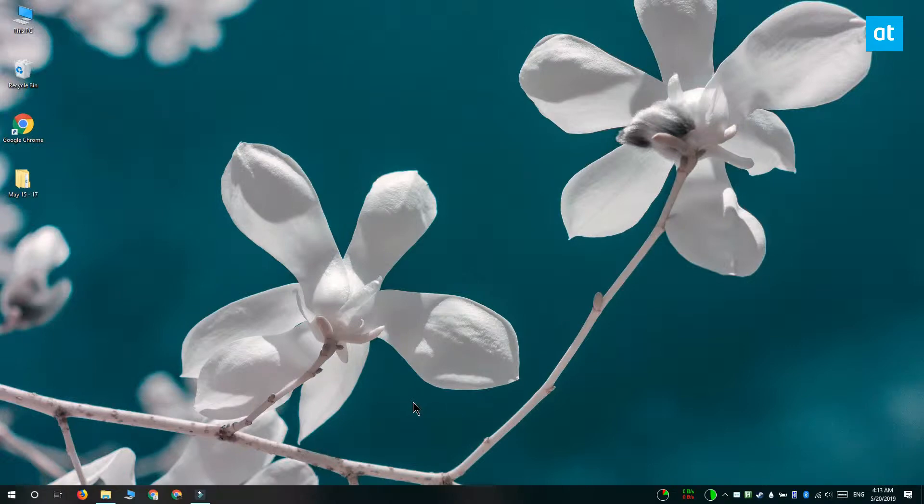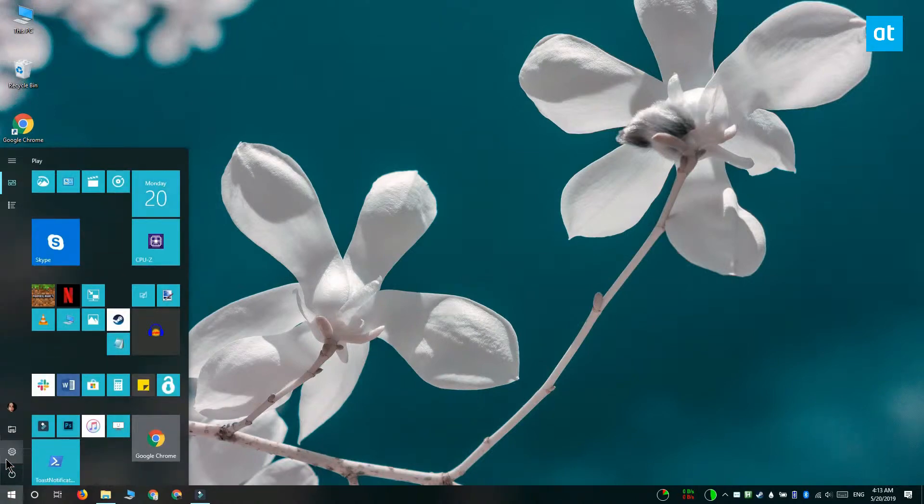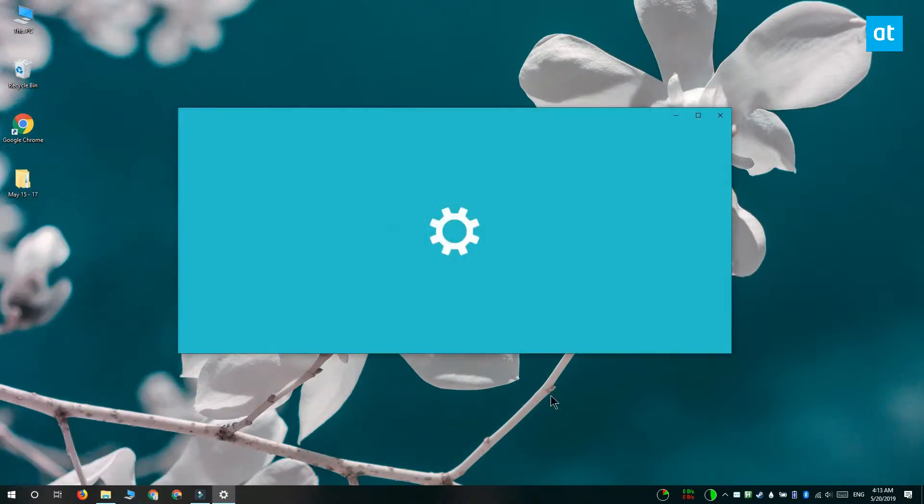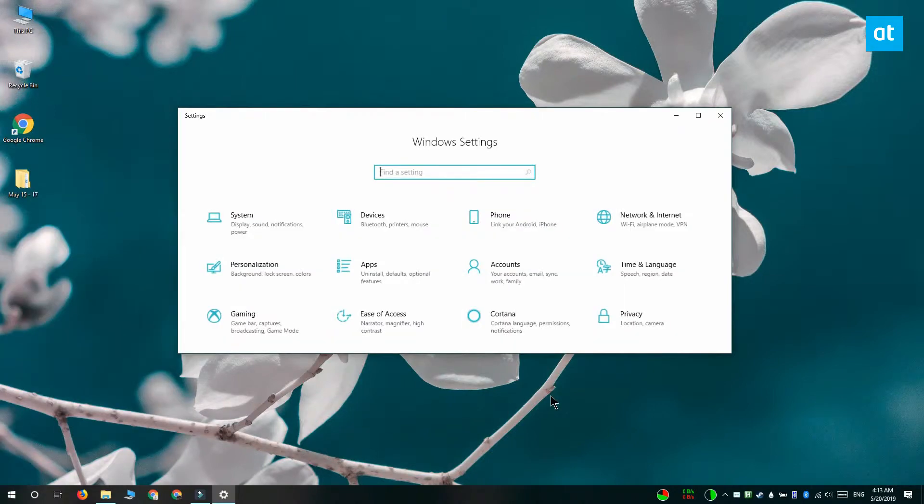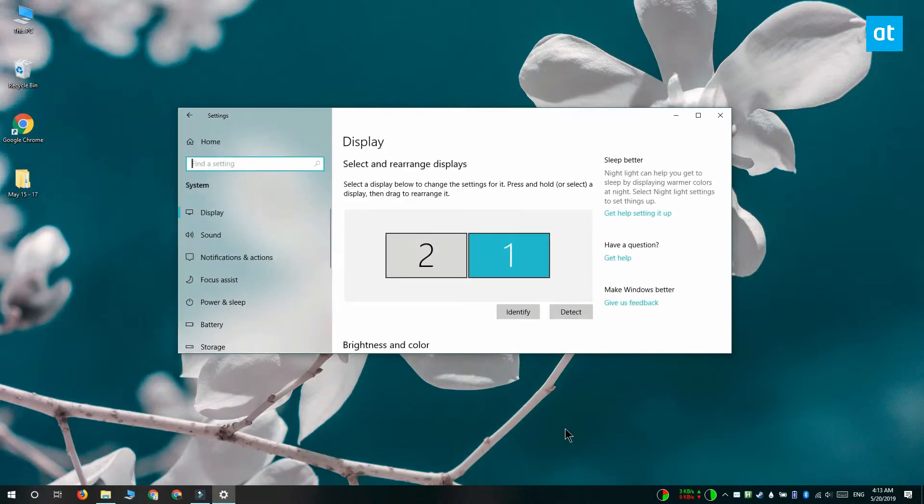We're going to do this with a built-in feature on Windows 10. Open the settings app and go to the system group of settings. Select the display tab and then scroll down until you find graphics settings.